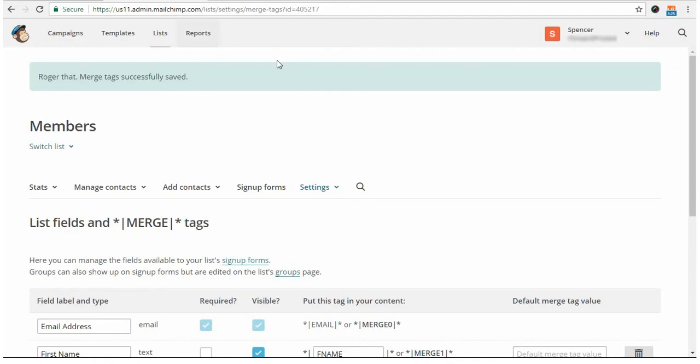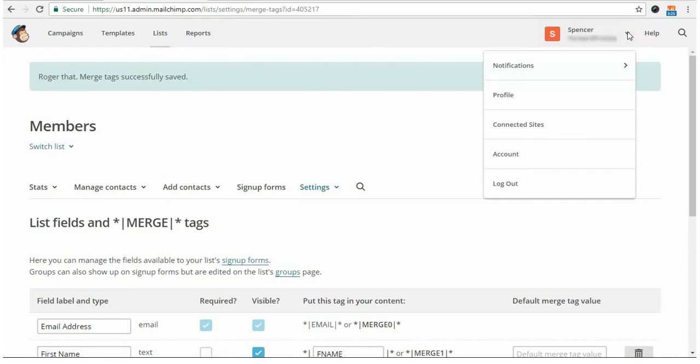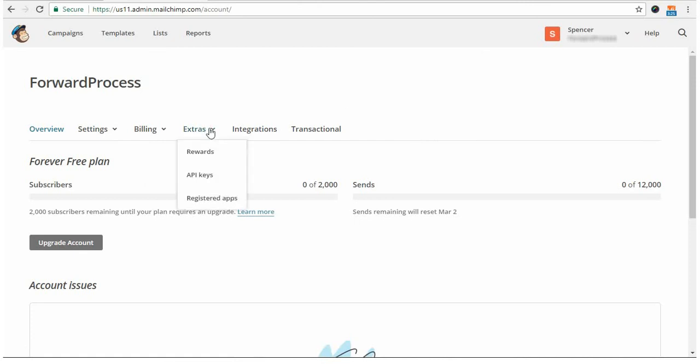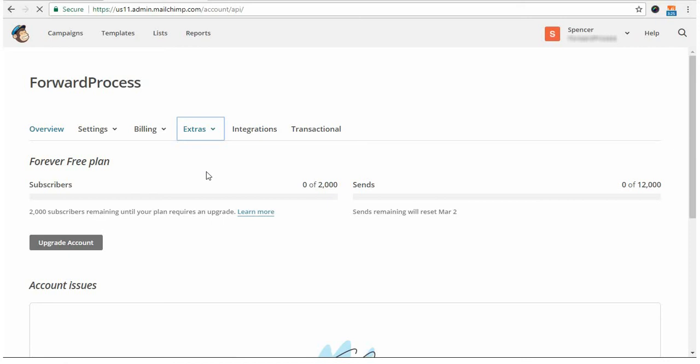So, you're going to come up here to the little drop-down menu on your name, go to Account, and then on this page, go to Extras API Keys. And this is where you will get those API keys.